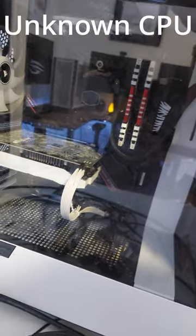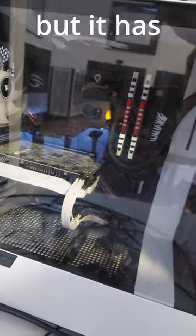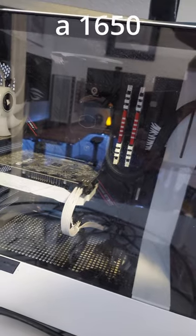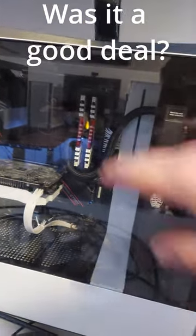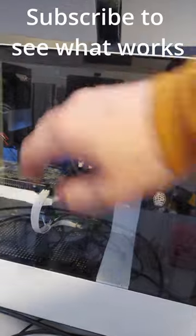In this one, I'm not sure what the CPU is, but I got another 1650, the RAM, power supply, the whole case. Do you think I got a good deal? Subscribe if you want to see what works out of this bundle.